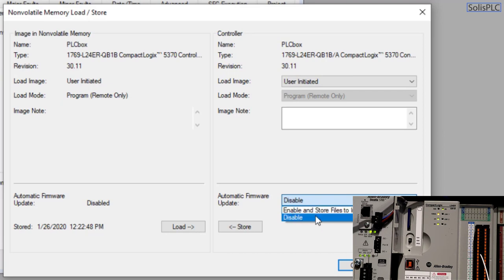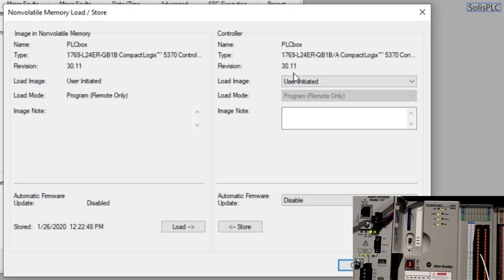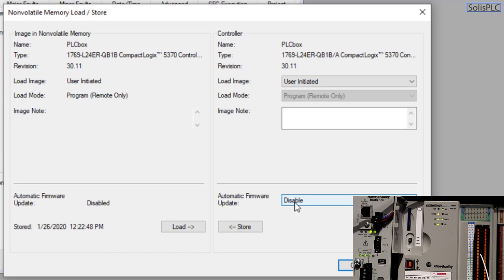So let's start with the storing feature first but let's really quickly look at the firmware so you can enable and store the files to the image when it pertains to the firmware. Remember that we're running 30.11 so that's what we could store on the SD card. I have personally never loaded the firmware this way and I've never seen it done like so I've always done it through a USB cable just to make sure that the firmware has been updated correctly.